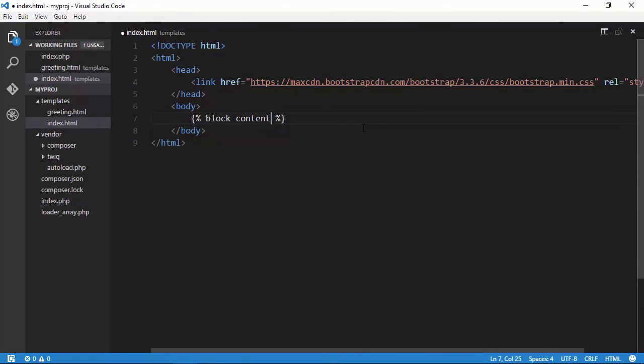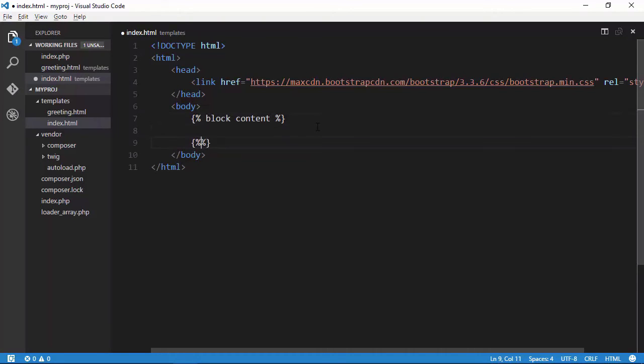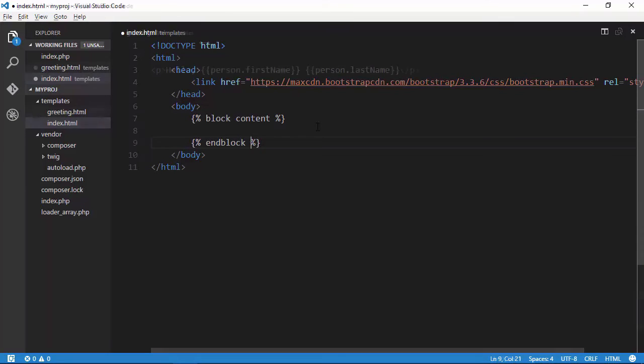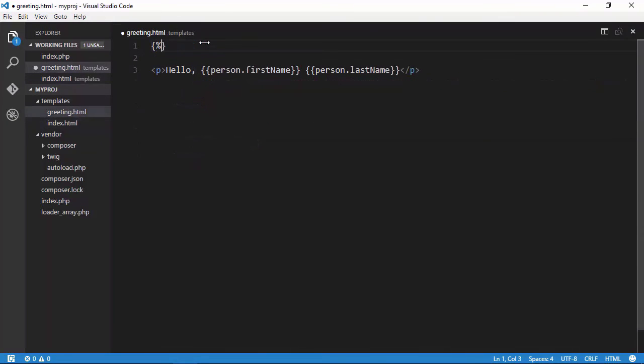It supports everything you need to build powerful templates with ease. You know, things like multiple inheritance, content blocks, automatic output escaping, and so much more.